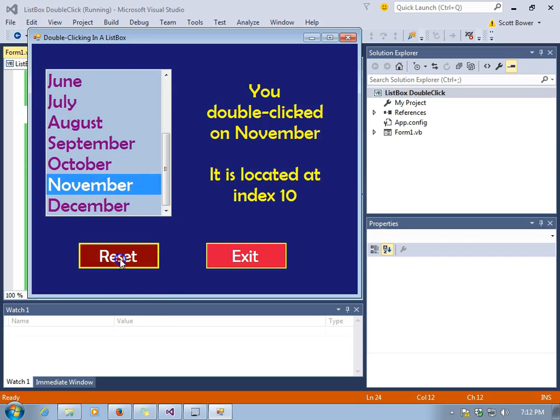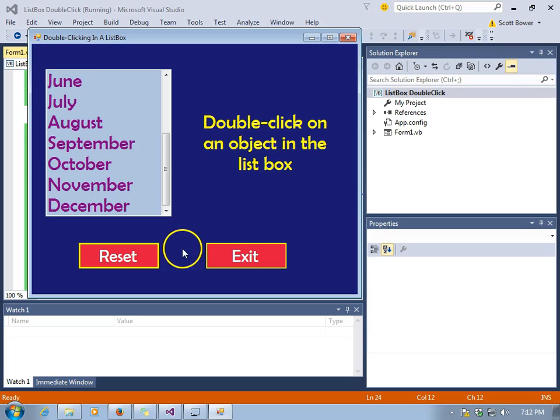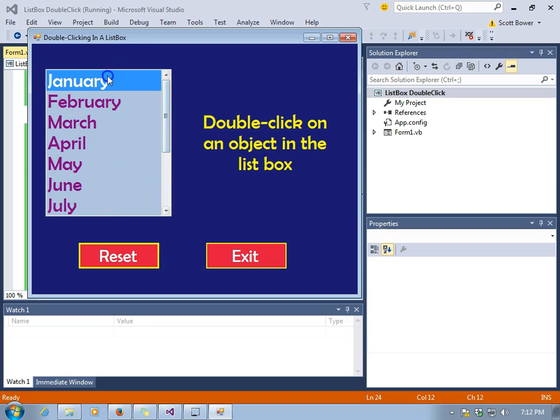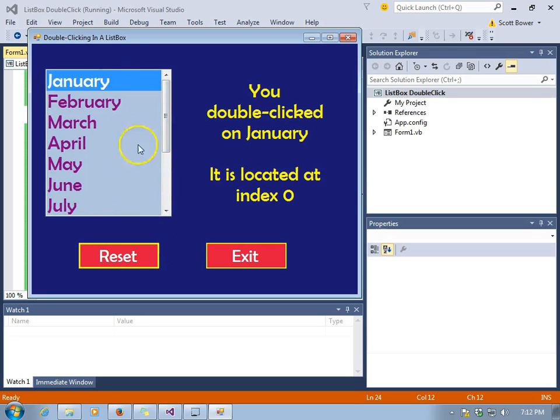So when we reset, nothing is selected, and we get a reset message in our label.